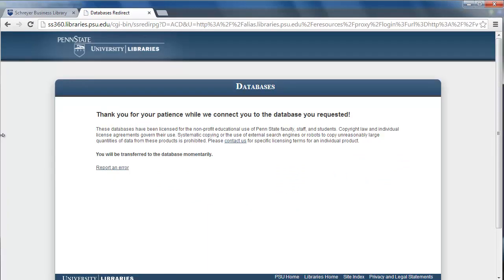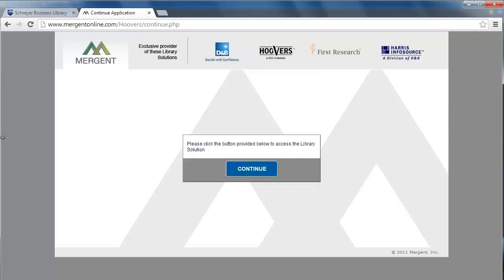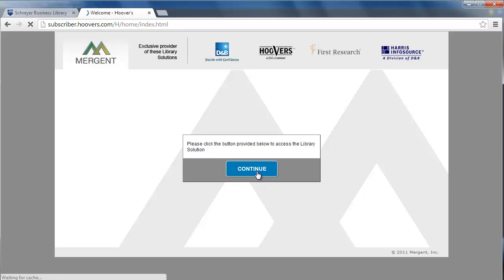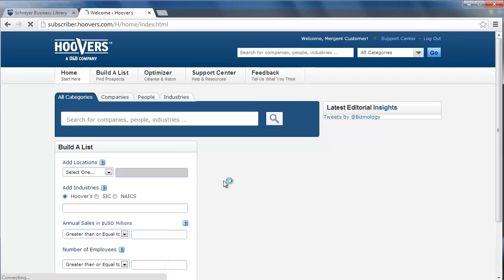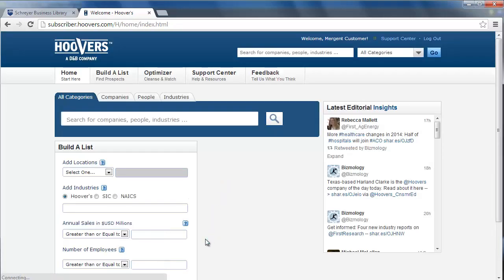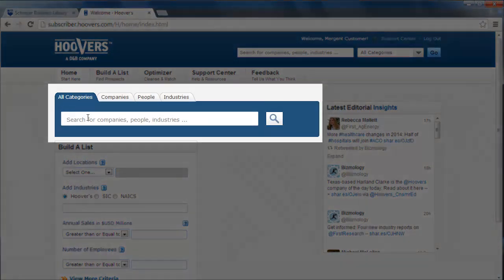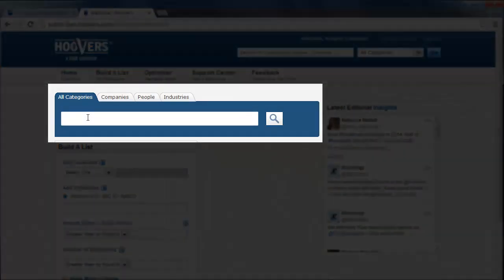You will be redirected to the Hoover's homepage and a small dialog box will appear on your screen. Click the blue Continue option in the box. Using Hoover's can be as simple as searching on Google. In the large blue search box, you can type in things like companies, people, or even industries.